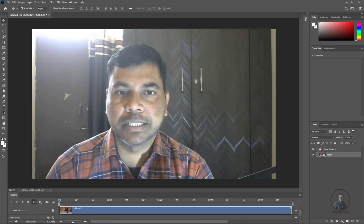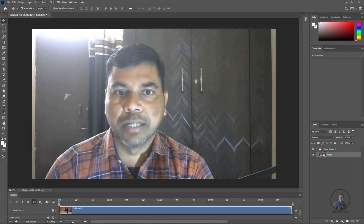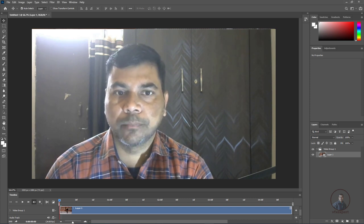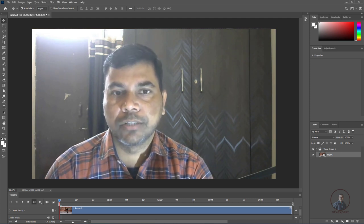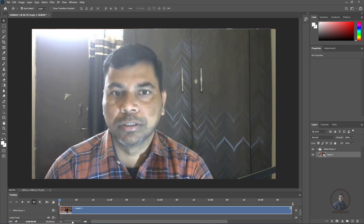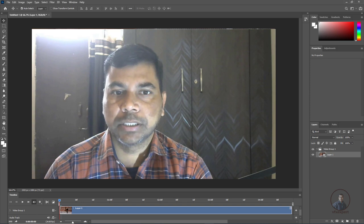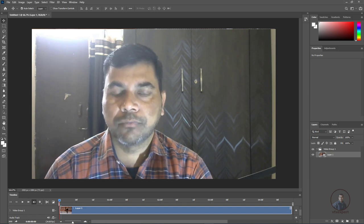Hello guys, welcome back to my channel VFX Expert. We are going to start VFX Paint in Photoshop. This is the first class of VFX Paint in Photoshop. In today's class we are going to see basic tools, timeline settings and options, and also how to define shortcuts for VFX Paint in Photoshop.